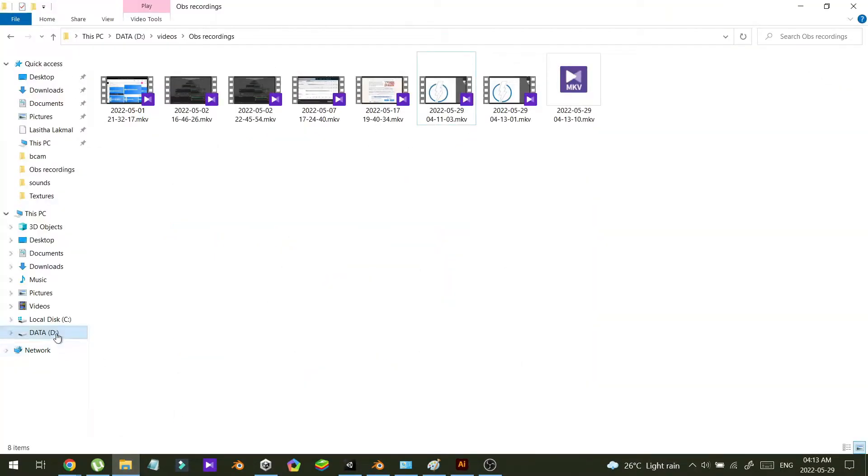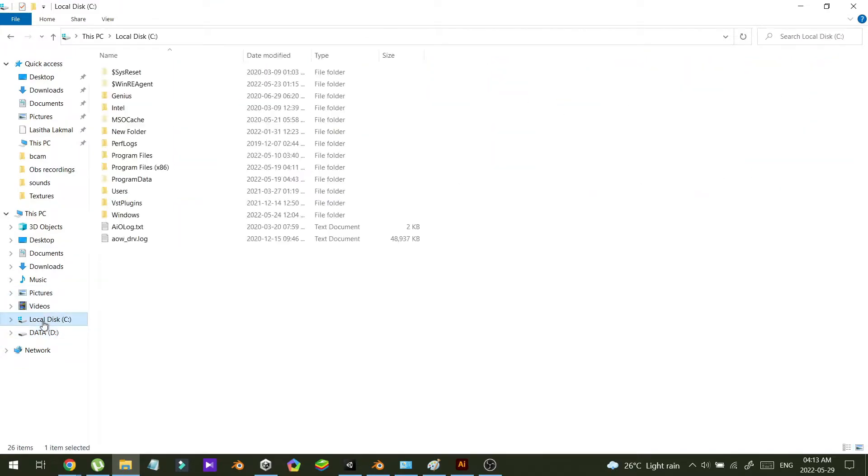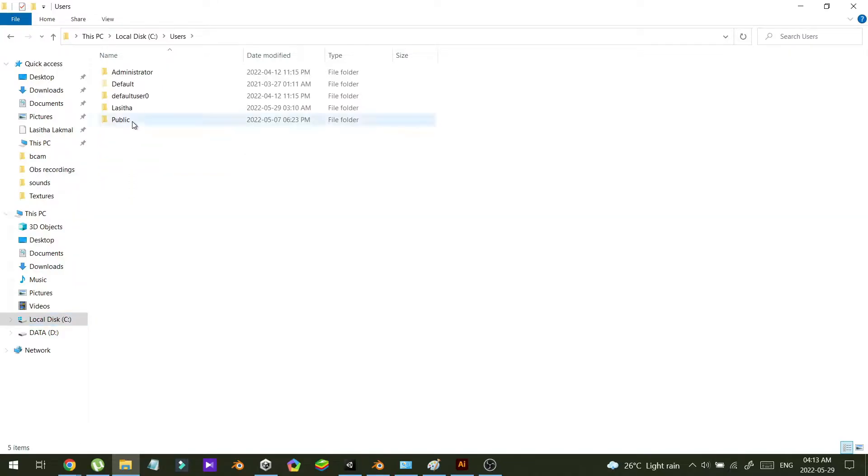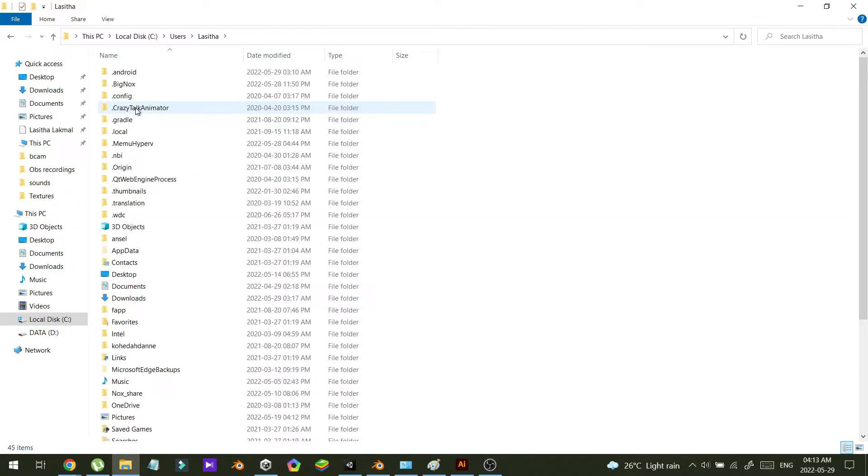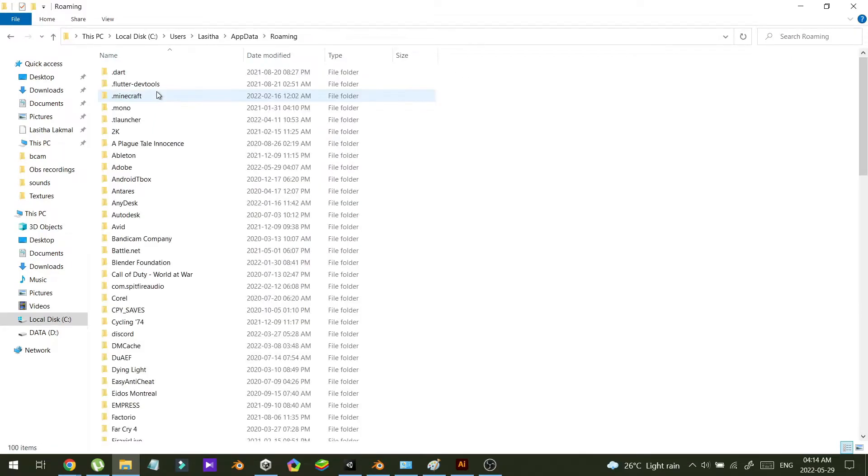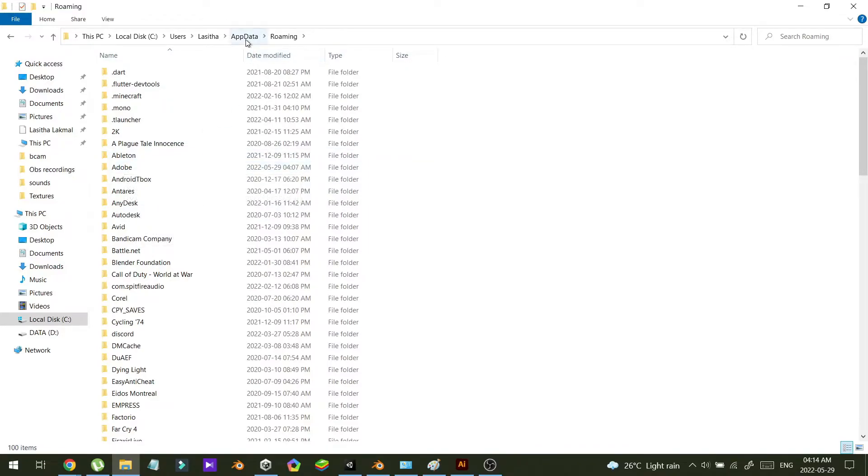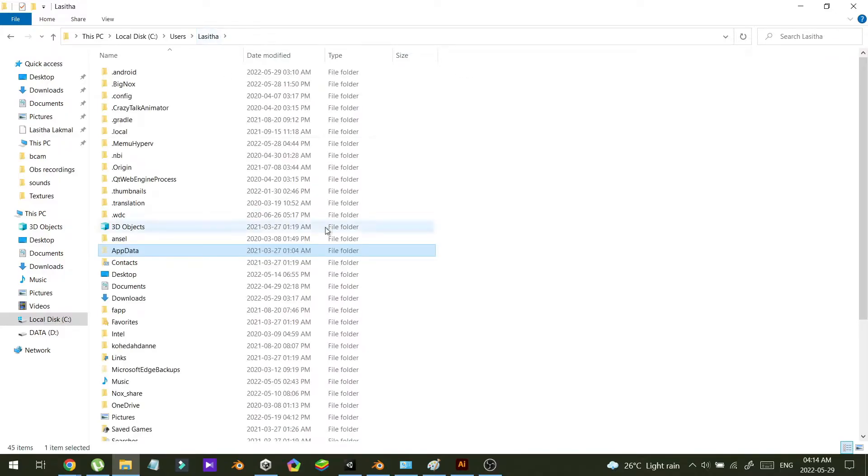Just go to C drive, go to Users, to your user account, and AppData Roaming. In here you can find the Adobe folder, but first you must enable the show hidden folders option to see this AppData folder.